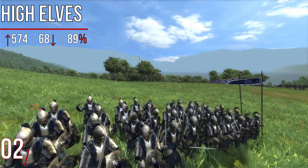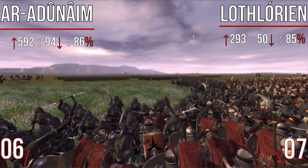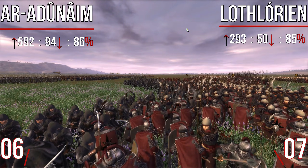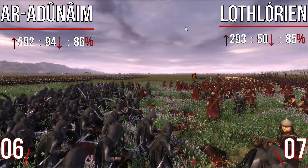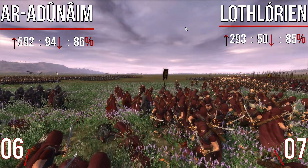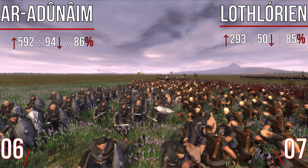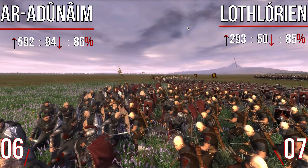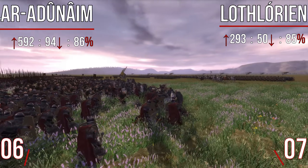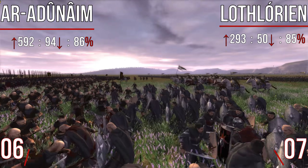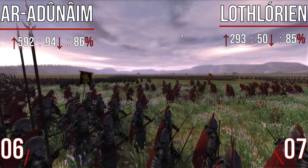Before we move to number one, the sixth and seventh places were very close. The Ar-Ardenaim had 86% in sixth with 592 upvotes and 94 downvotes. Lothlorien was seventh with 85% — 293 upvotes and 50 downvotes — though not many total votes were cast for them, so their ratio in this case is a bit misleading; in terms of raw votes they were 11th most popular. Ar-Ardenaim's popularity doesn't surprise me — people love the freedom to start and play where you like, everybody loves Numenor, and their roster looks fantastic with a real Roman vibe. Lothlorien I'm a little more surprised at.